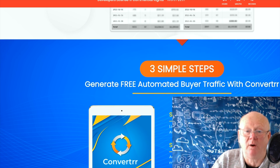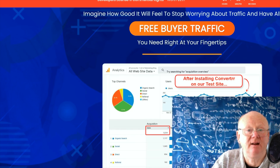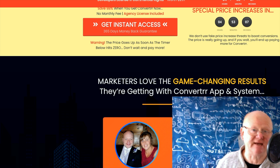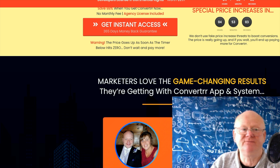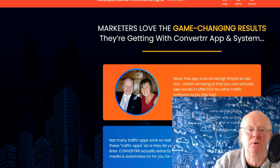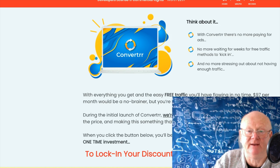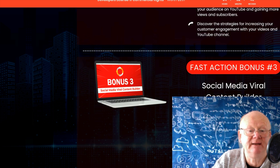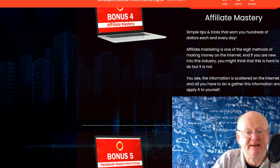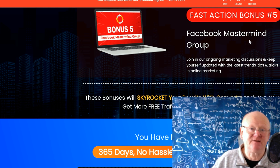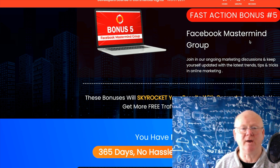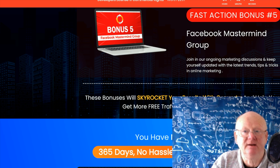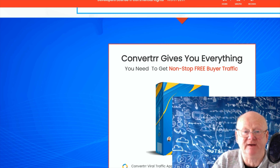The sales page shows a load of proof of people making quite a lot of money with this, and they're giving you a load of bonuses there as well. If you think that's a lot, wait until I take you over to my bonus page — it's absolutely massive. As we go down, it shows live training, YouTube Authority Builder, Social Media Viral Content Builder, Affiliate Mastery, and the Facebook Mastermind Group, which is essential for seeing what's working and encouraging each other. It really makes it super simple to succeed with Converter.